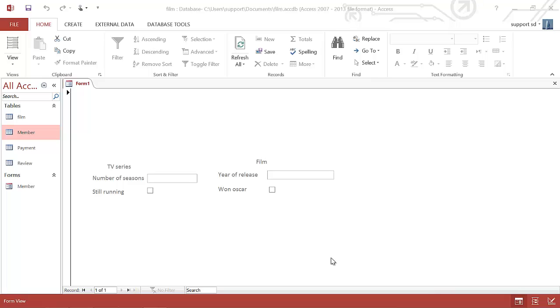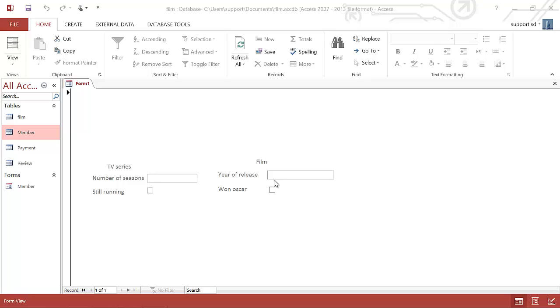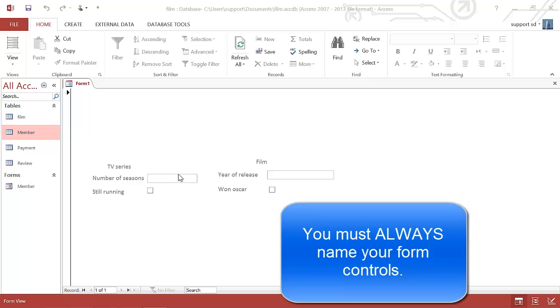In this video we're going to be looking at how to use radio buttons to control parts of a form. On this form I have two little sections - one is information about TV series and one is information about film. The idea is that I only want to be able to fill in one of these at a time. So if I was trying to enter data about TV series, film should be disabled and vice versa.